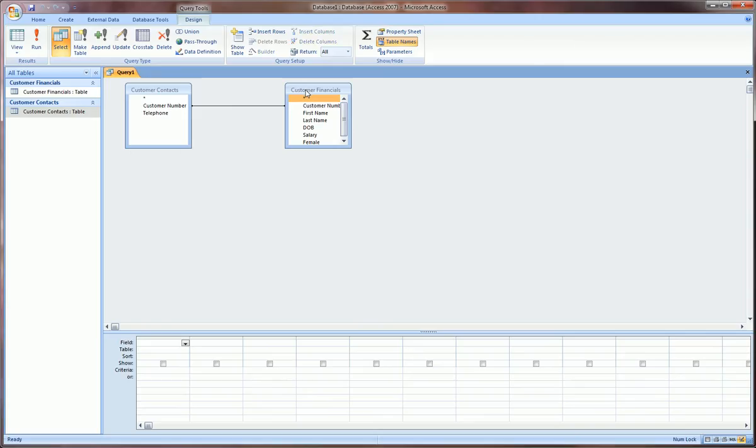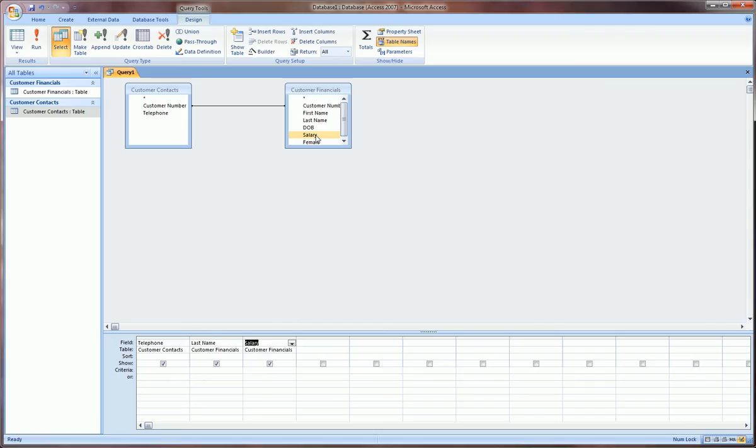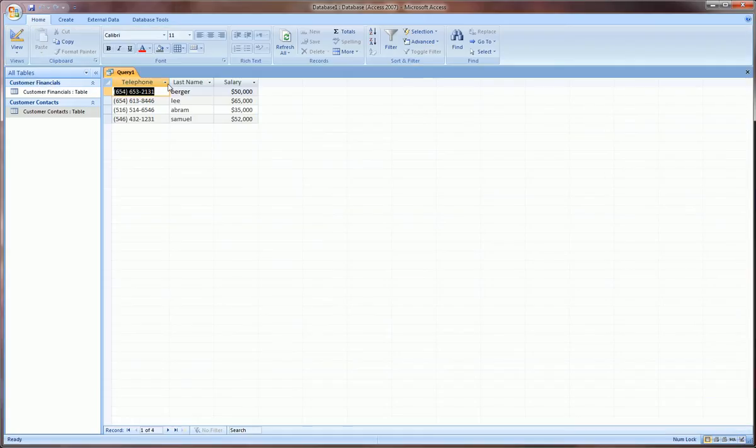Don't worry too much about queries right now because I'm going to do full videos, multiple videos on creating different types of queries. Here it's just to show what a relationship is for. We've created this link between two tables and now I want to make a query and use this relationship to get telephone number and let's say the last name and salary all in one view. So I just double click on those, there's already this connection between the two, and then I click on this exclamation point over here in the top left called run.